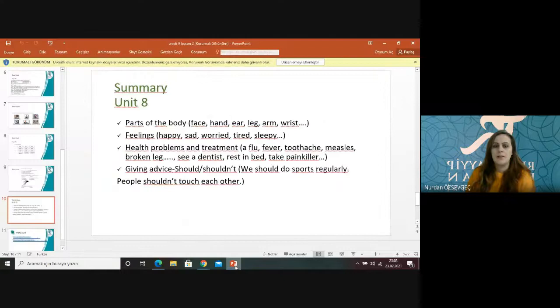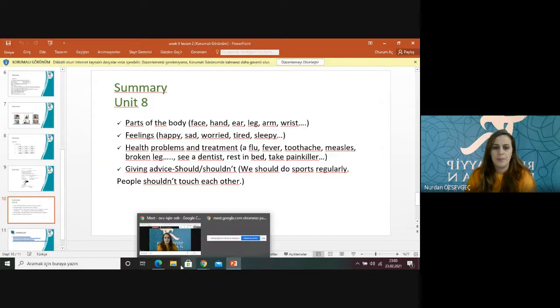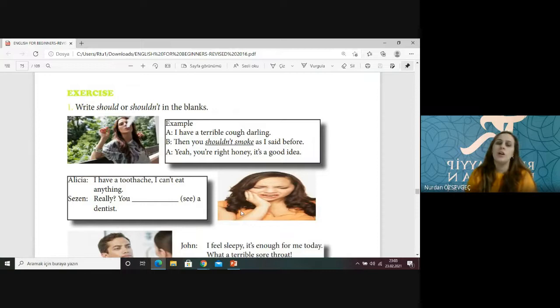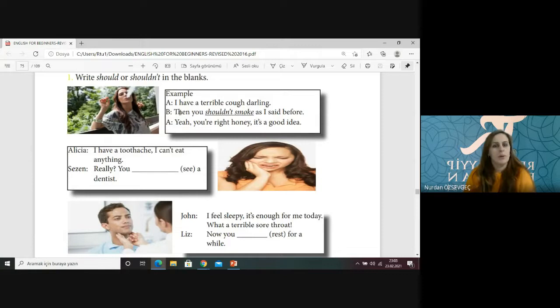Let's see what is next: giving advice with should and shouldn't. This is the last part. We generally use should and shouldn't. Herhangi bir özneye göre değişim yapmıyoruz should ve shouldn't'ta. Should ve shouldn't'tan sonra fiil yalın halinde geliyor — herhangi bir ek kullanmıyoruz. I have a terrible cough — you shouldn't smoke, as I said before. Çok kötü öksürüyorum — sigara içmemelisin.